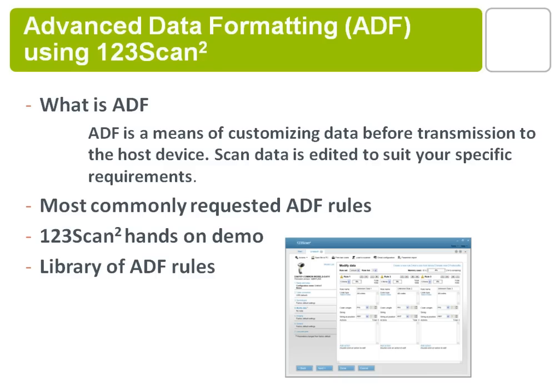So our first question, what is an ADF rule? ADF is a means of customizing data before it's transmitted to the host system. Basically, your scan data is edited to suit your specific requirements as you programmed them into the ADF rule before it's transmitted to the host.